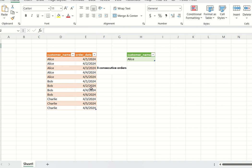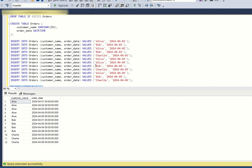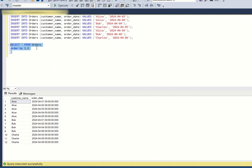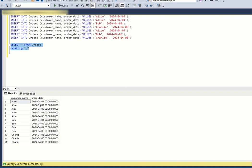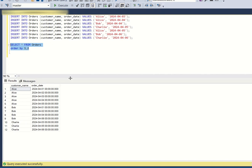So I hope you all understood the question. Let us go back to SQL Server Studio and see how we can solve this. I have already created the table — I will provide the DML script shortly. This is the input. Now to get customers who have placed orders on three consecutive days, we need to work with the order date column.